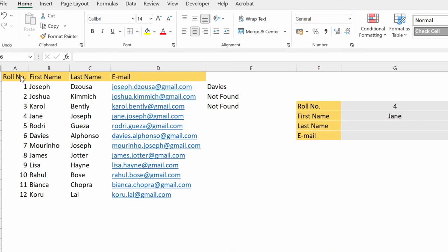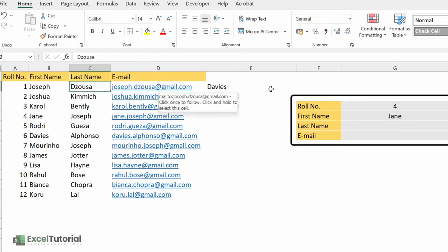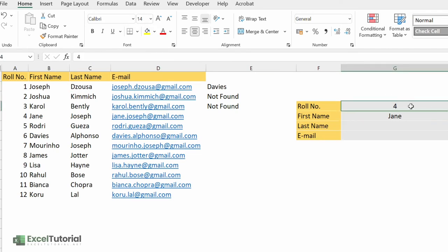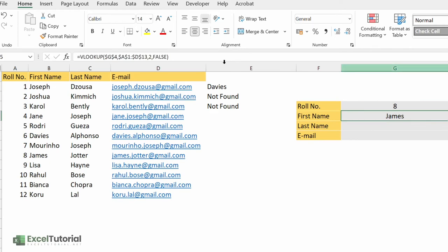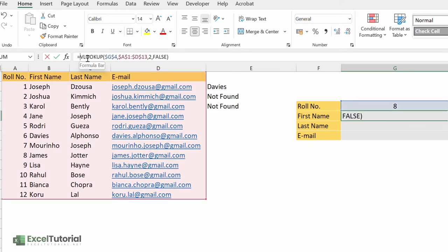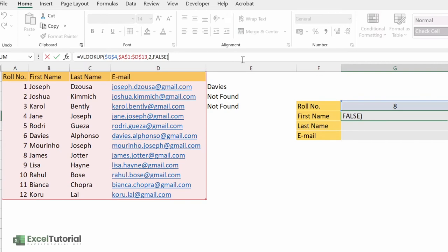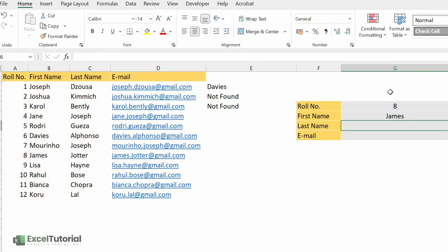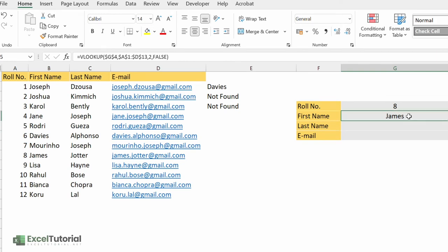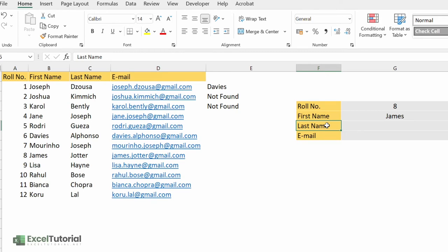So let's get started. This is the same set of data we covered in the VLOOKUP, and here we have the row number, first name, last name, and email. We have this sorting table done — first we created the drop-down list of row numbers. Whenever you click any row number, the first name changes accordingly, which we did with the help of VLOOKUP. You can find the link in the description where we covered that function in detail.